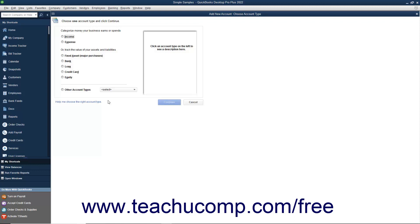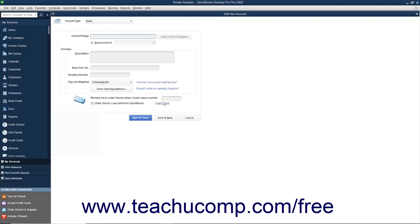First, select the account type from the options shown. Technically, a savings account is an asset; however, in QuickBooks, when working with asset accounts that have a cash basis — like checking, savings, petty cash, and others — you will want to assign the account as a bank account type to note its cash nature and be able to use it within transaction windows. After selecting the desired account type, click the Continue button to move to the next screen.